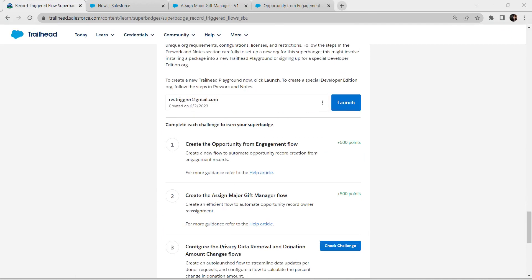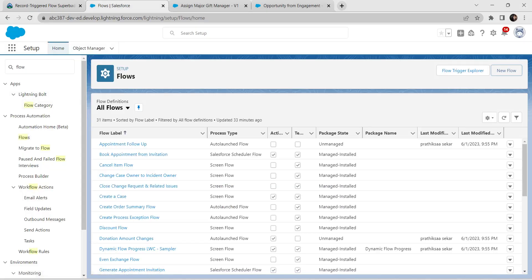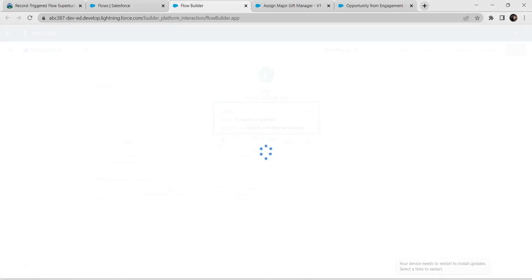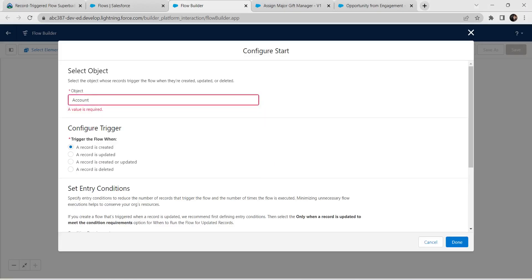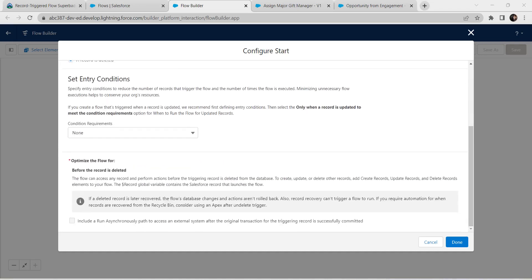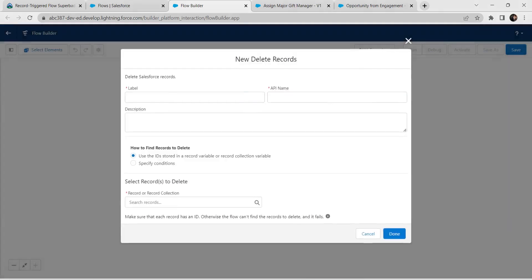Now let's check up our third challenge. Go back to the Flow screen and click New Flow, followed by Record Triggered Flow, then click Create. Here give Object name as Account. For Configure Trigger, select 'A record is deleted'. Leave everything else as it is and click Done.